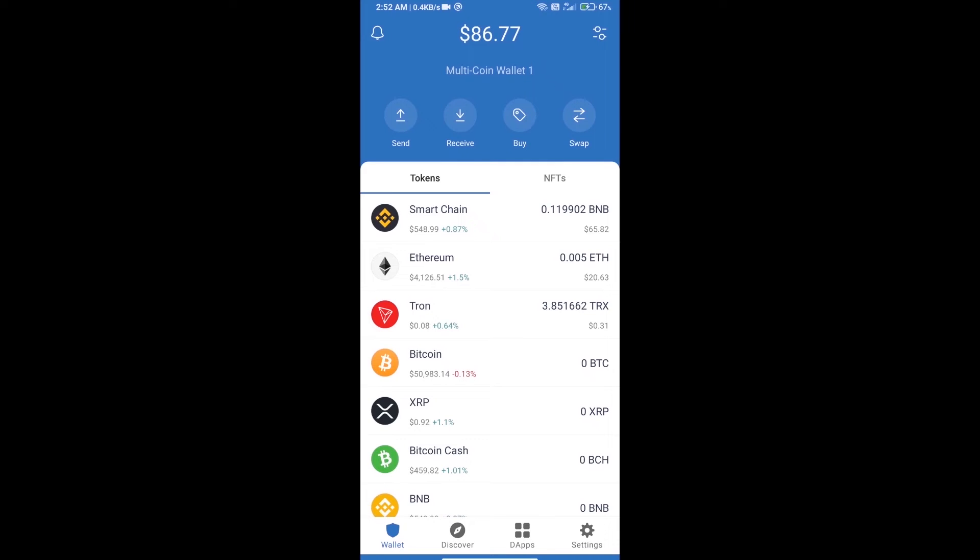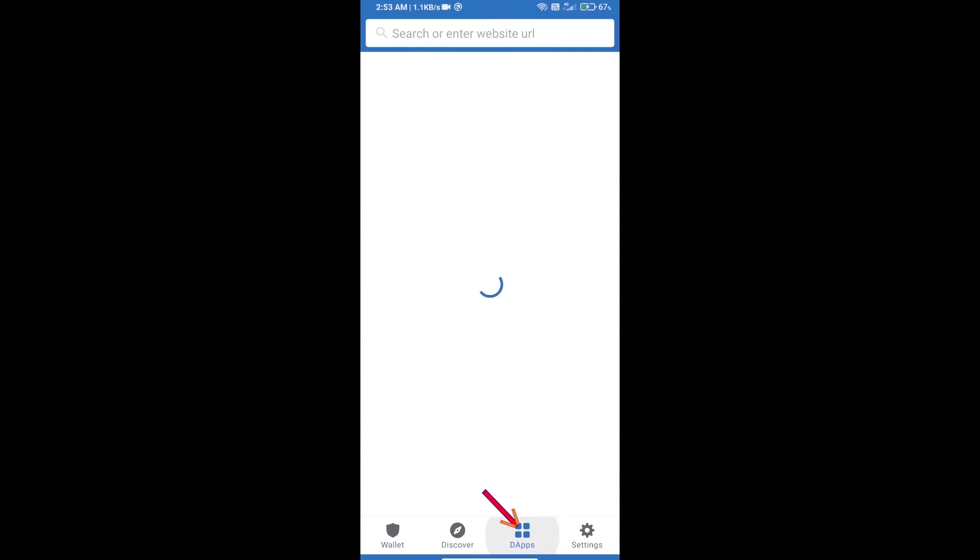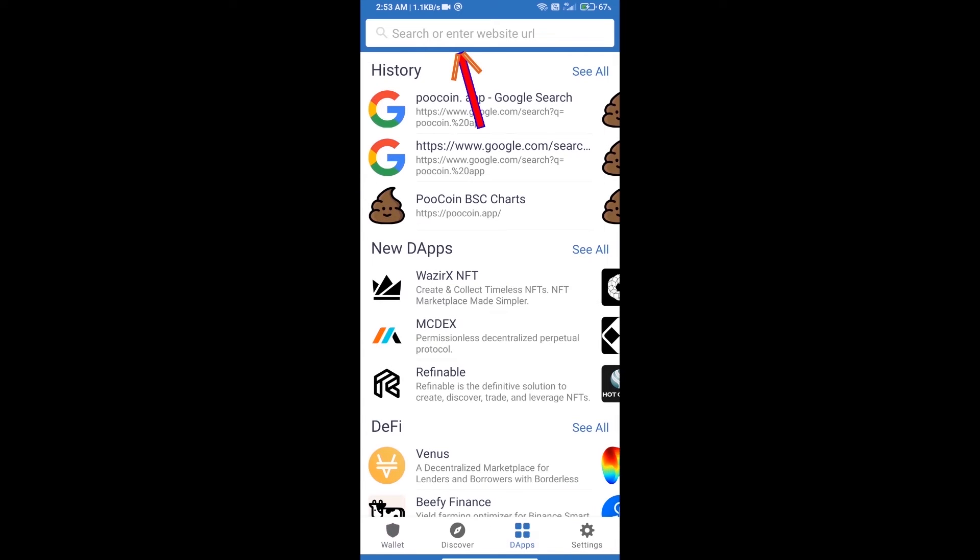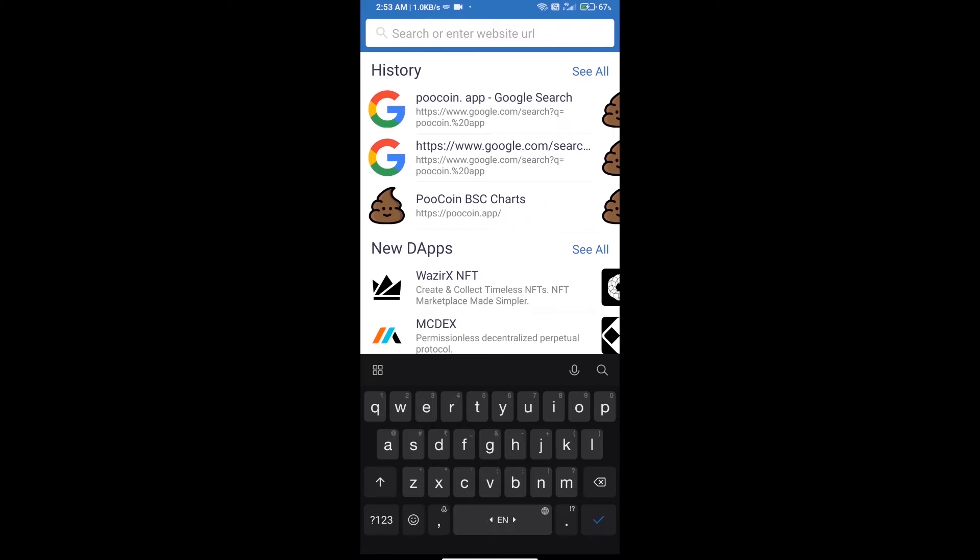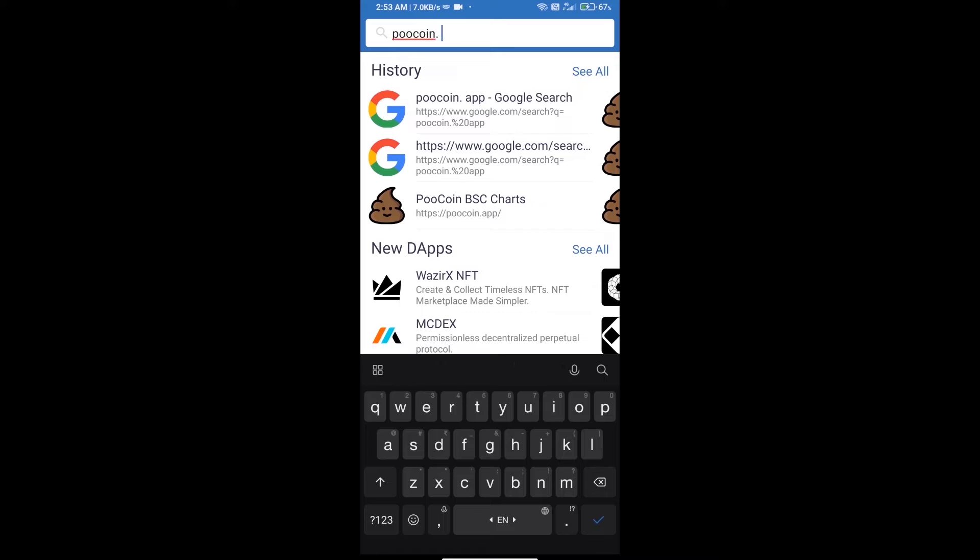Hello guys, today we will tell you how to buy Rich token using Poocoin exchange. First, we will open Trust Wallet and click on dApps. Here we will search for Poocoin exchange at poocoin.app.